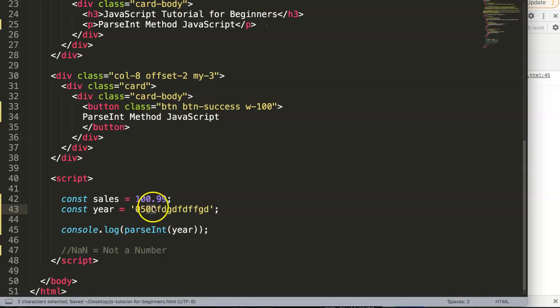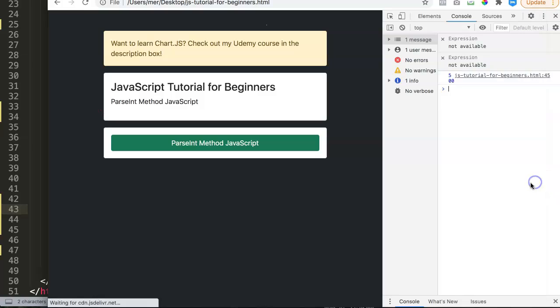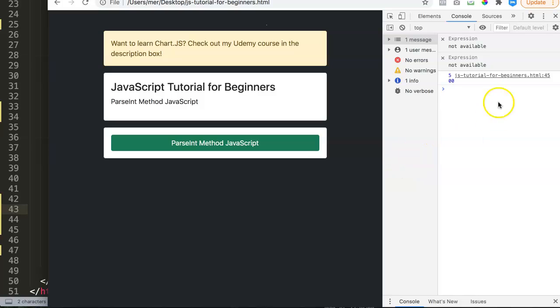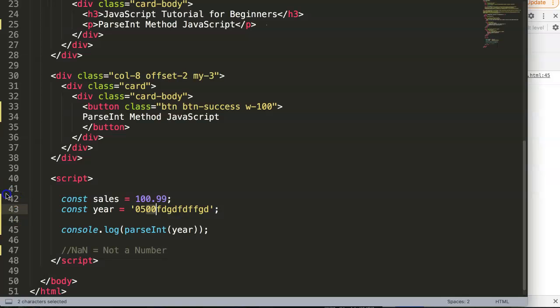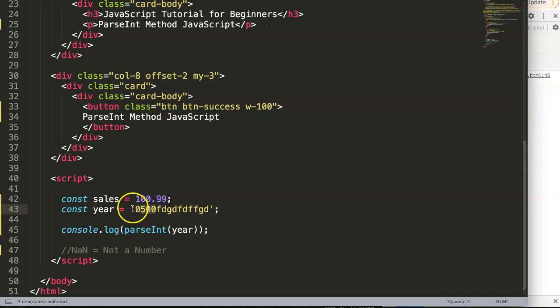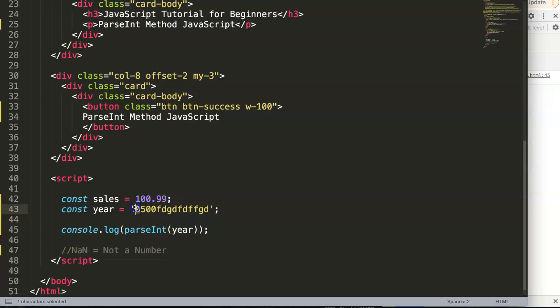So what happens if we put in a zero in front of it? It should show here again 500. Let's save this, refresh, and there you are. JavaScript or the parseInt method is intelligent enough to figure out that 00500 equals 500. It understands this because this is a number, so it trims away the zeros as well.